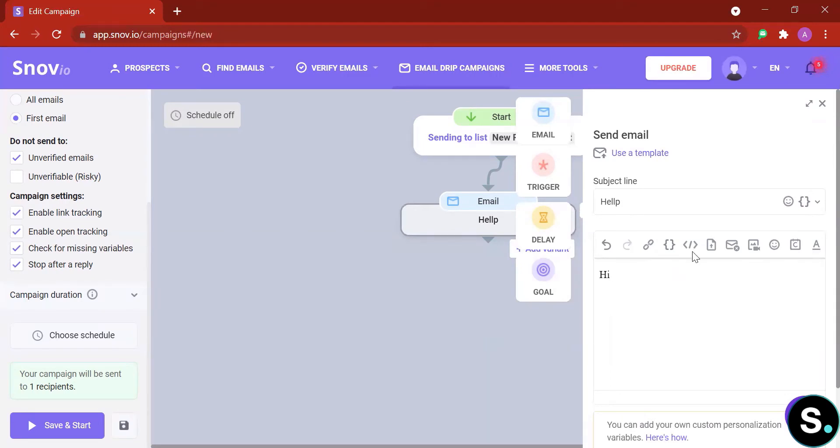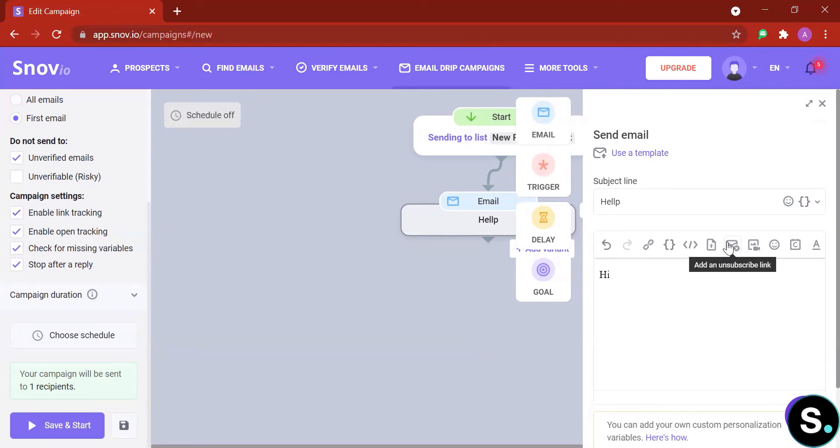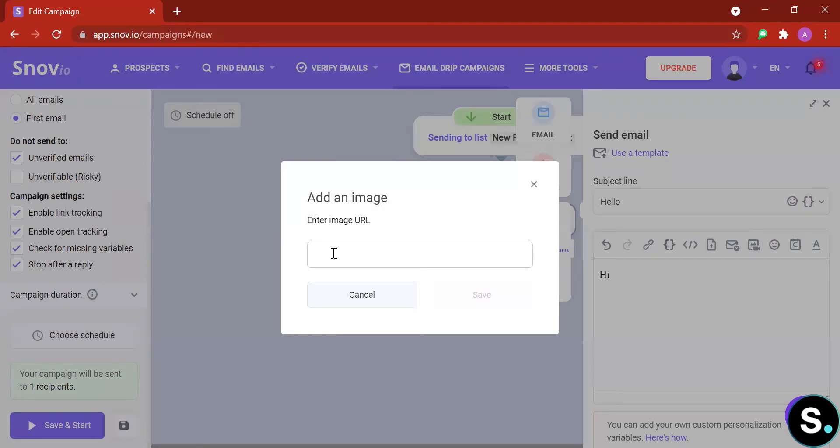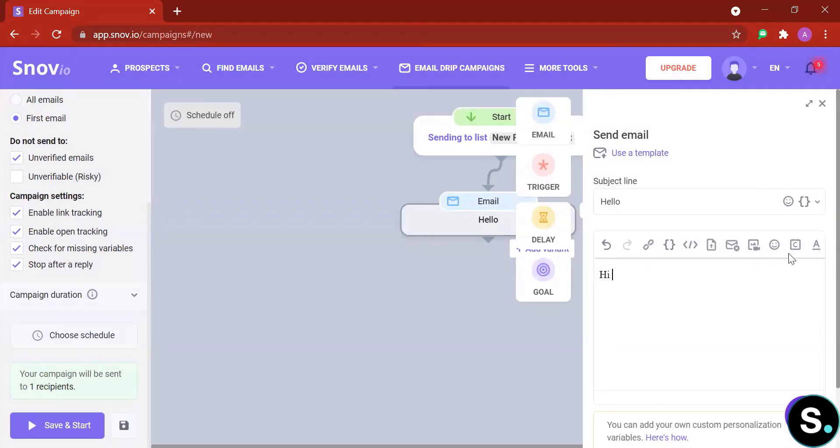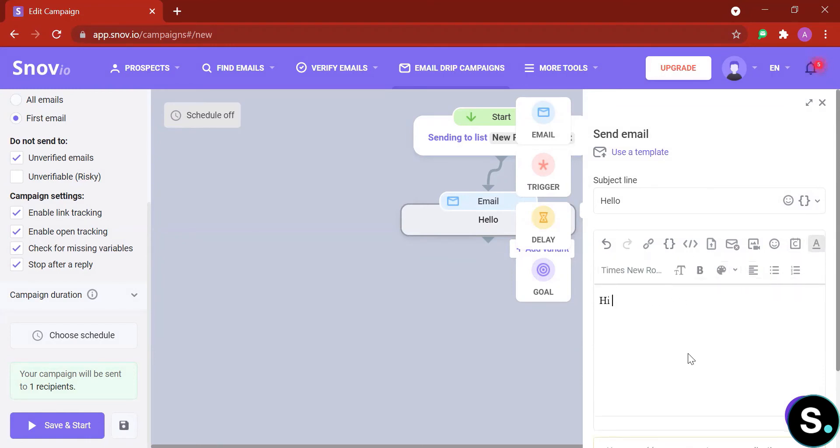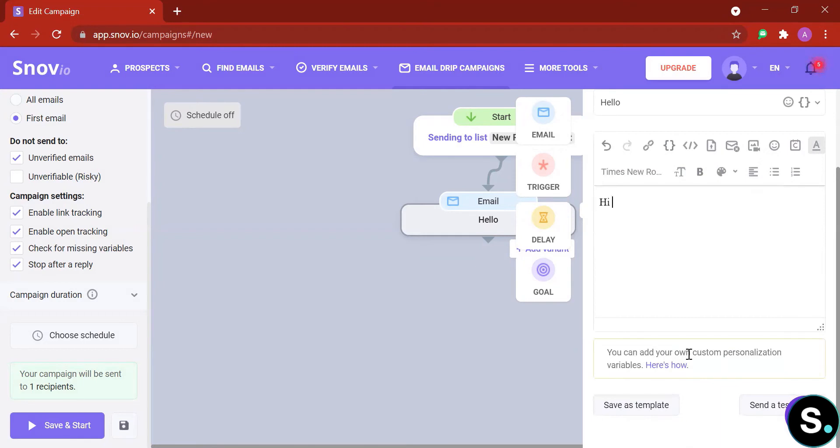Whenever possible, you can also upload files. Again, unsubscribe links are also very important - you don't want to appear as spam by not adding the unsubscribe link. Next you can add media into this, like an image. The only thing that I don't really like about Snovio's email feature is that to add an image you'll need a URL for it, which I think is just extra work. Next you can add emoji or integrate with your Calendly, and lastly there's more options to format your text.